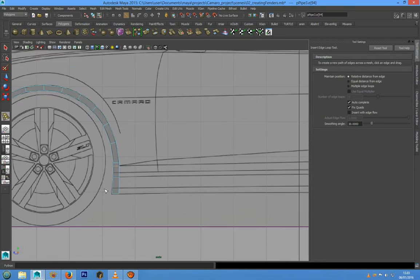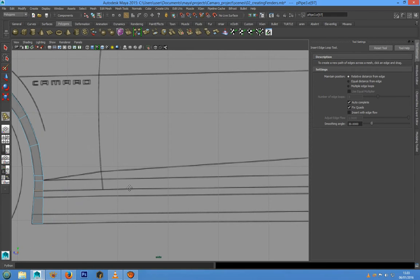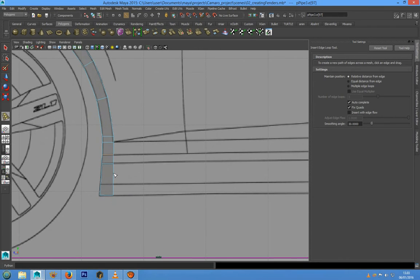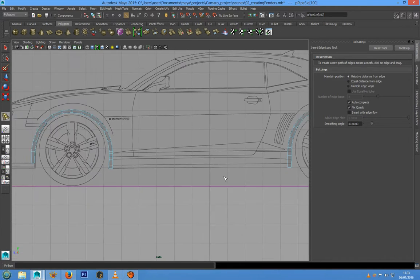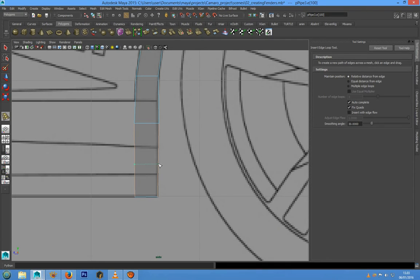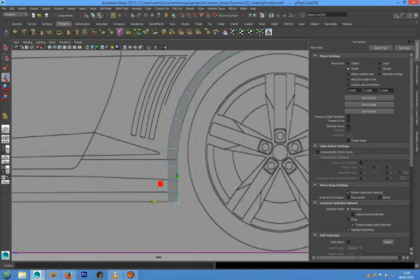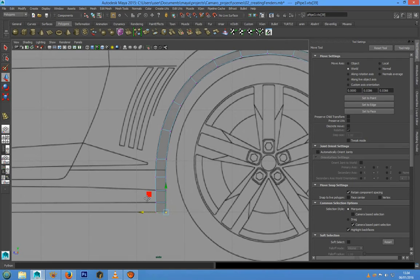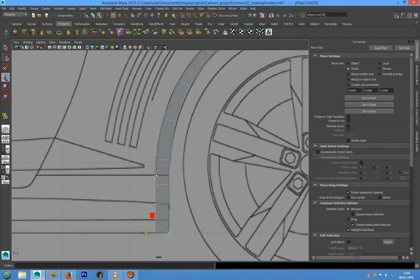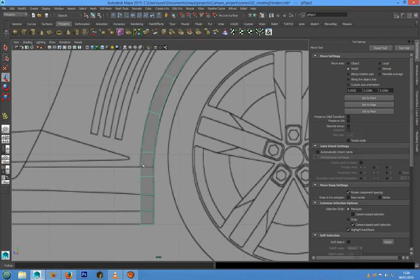For the attribute we can leave 'Relative Distance from the Edge', and now we can add an edge loop here, and another edge loop here for the door cut line, and another edge loop here for the skirt cut. The same thing we have to do in this part, and we can add the tail in this position and in this position.